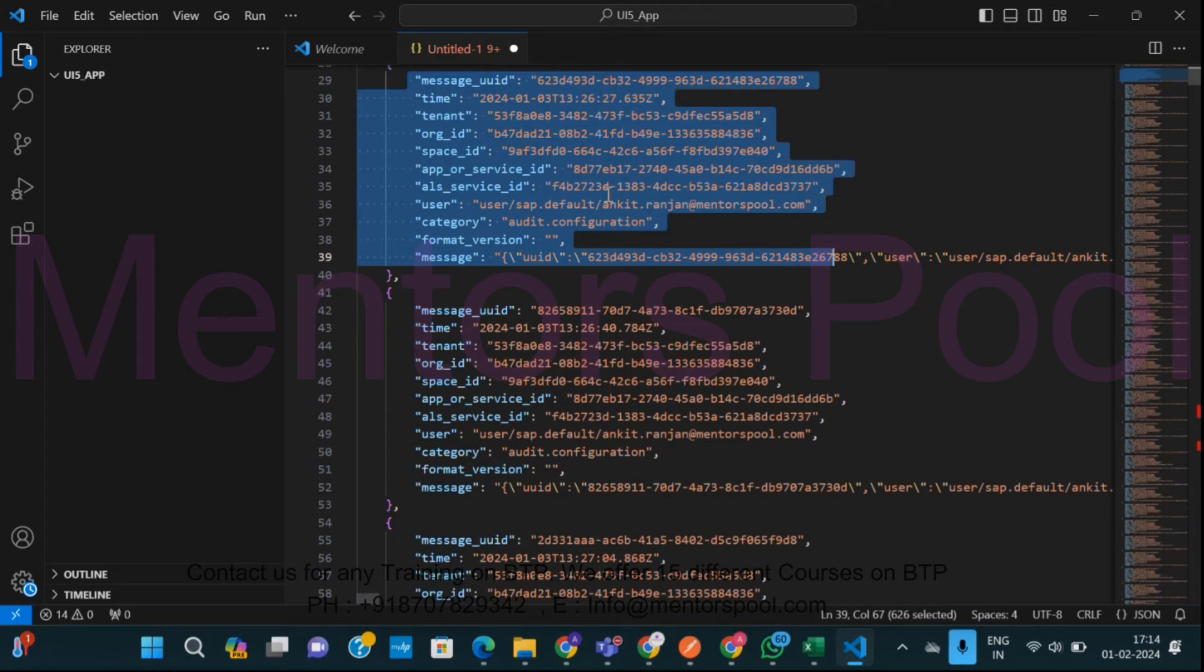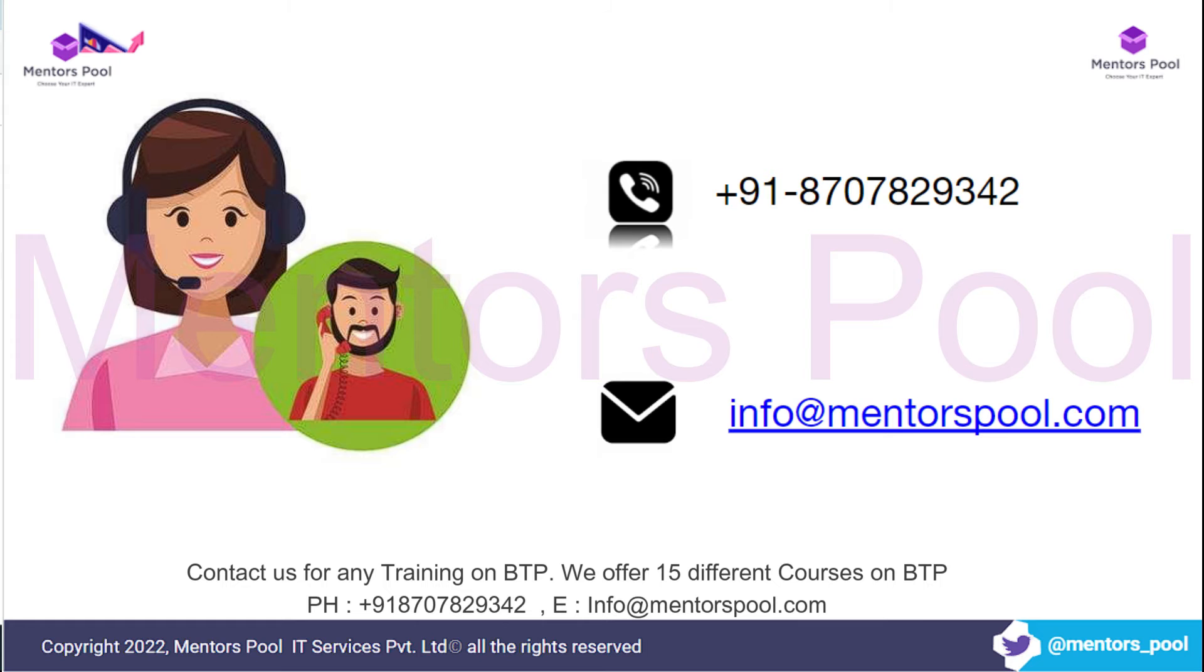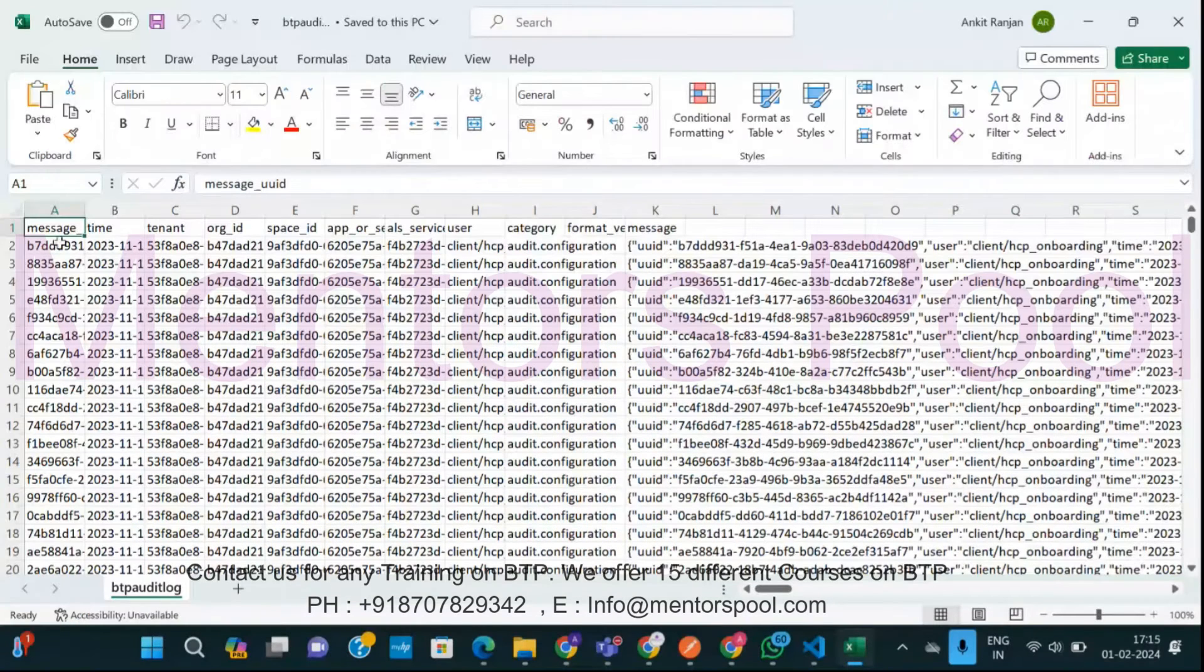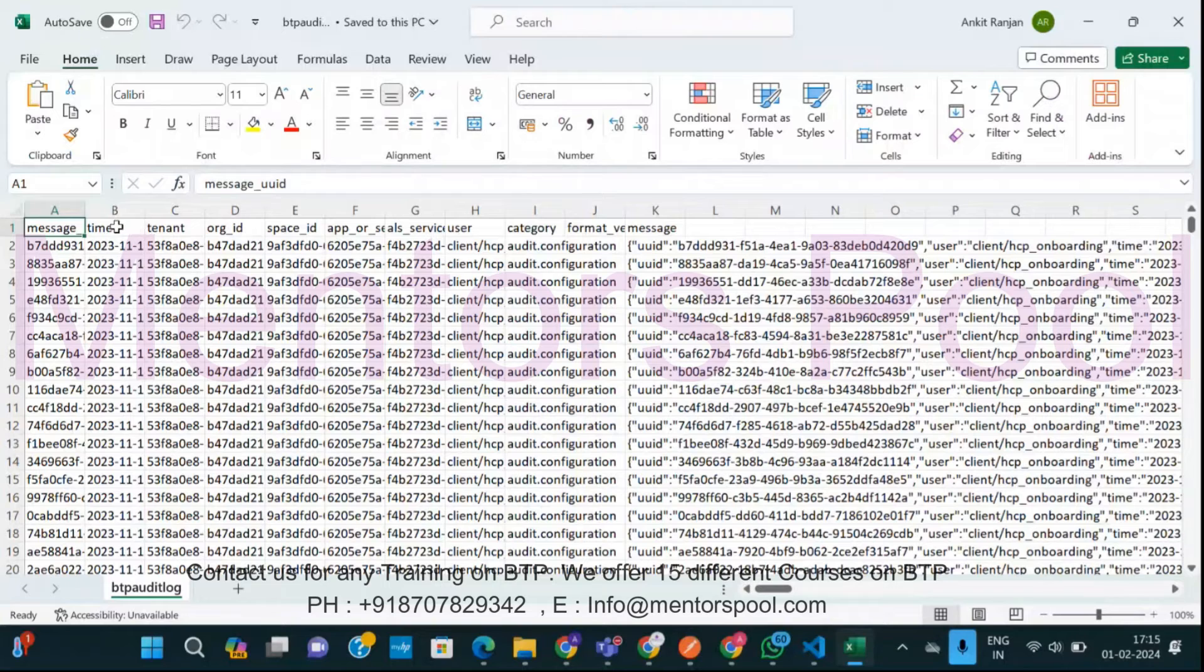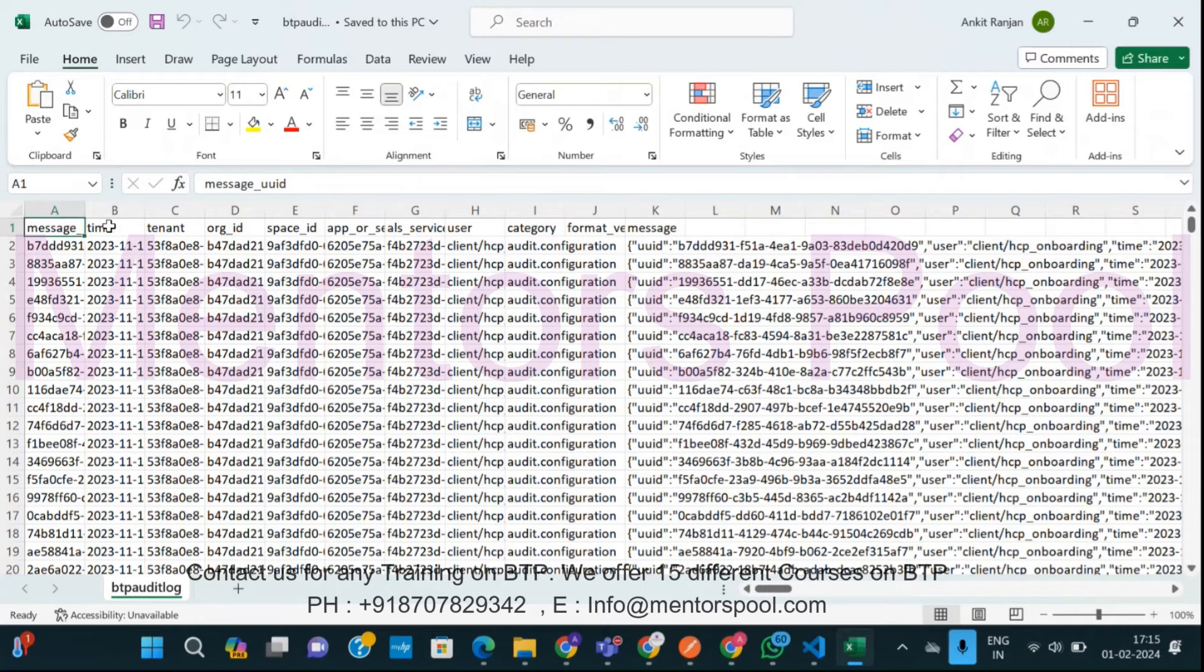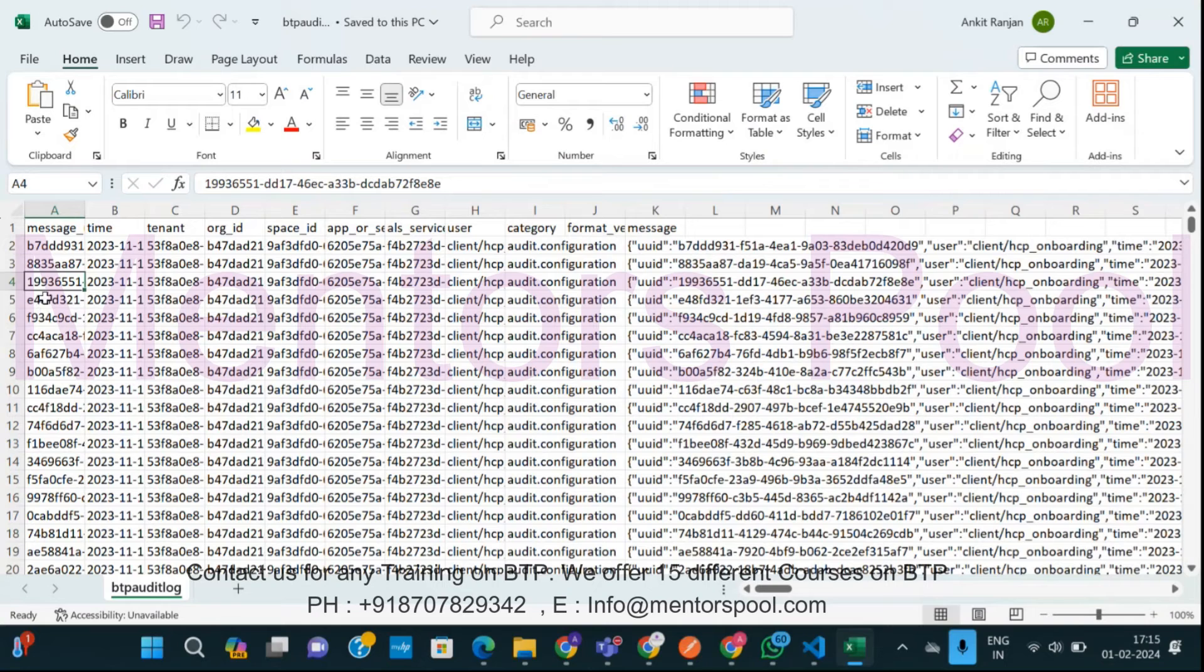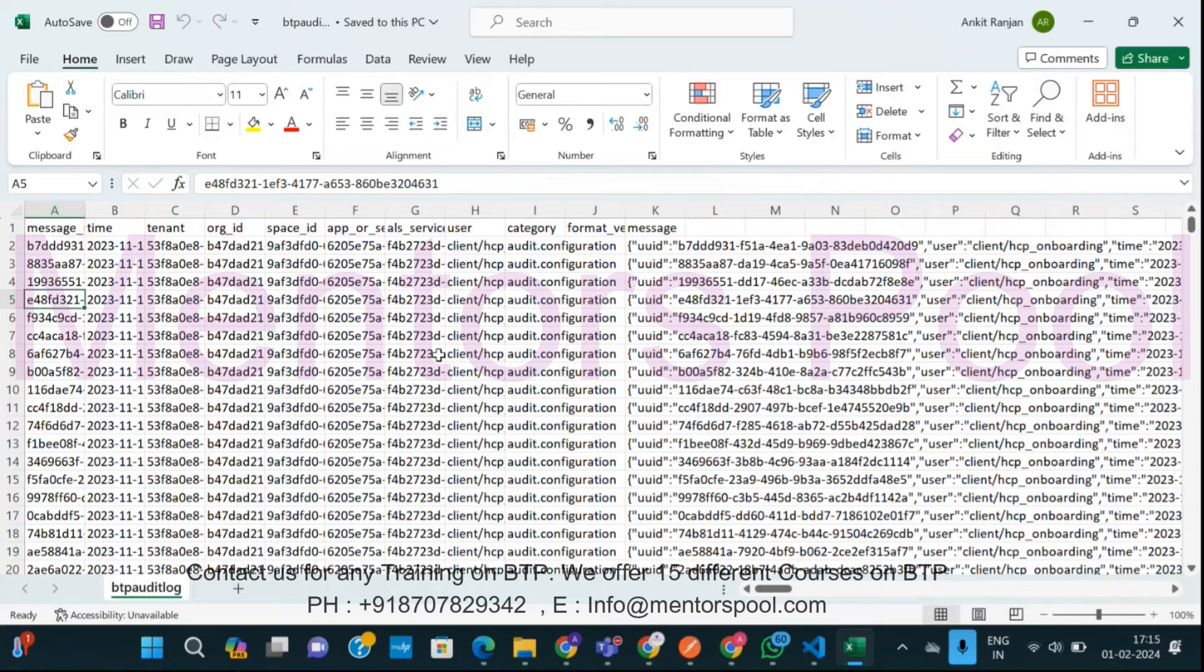Second thing we can have this in an Excel file. Also guys, you can convert this complete JSON file into an Excel file and you can very well see each and every detail for all those logs. So you can see this is for each transaction, whatever has been done by someone, you know, you can see that it is available as an audit log.